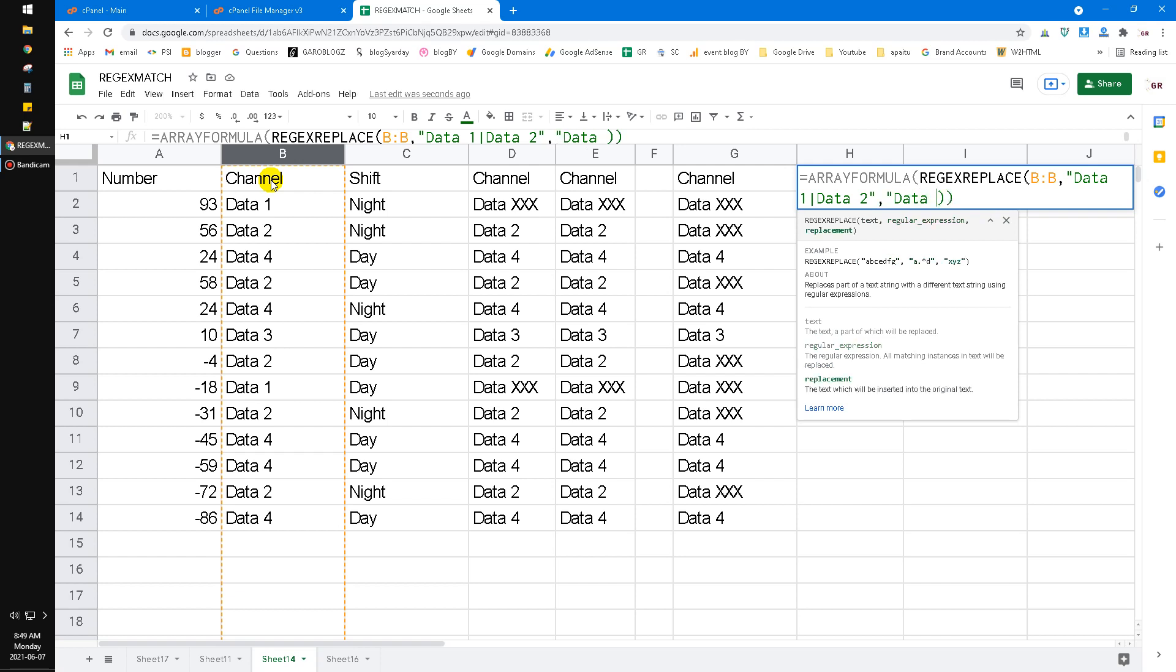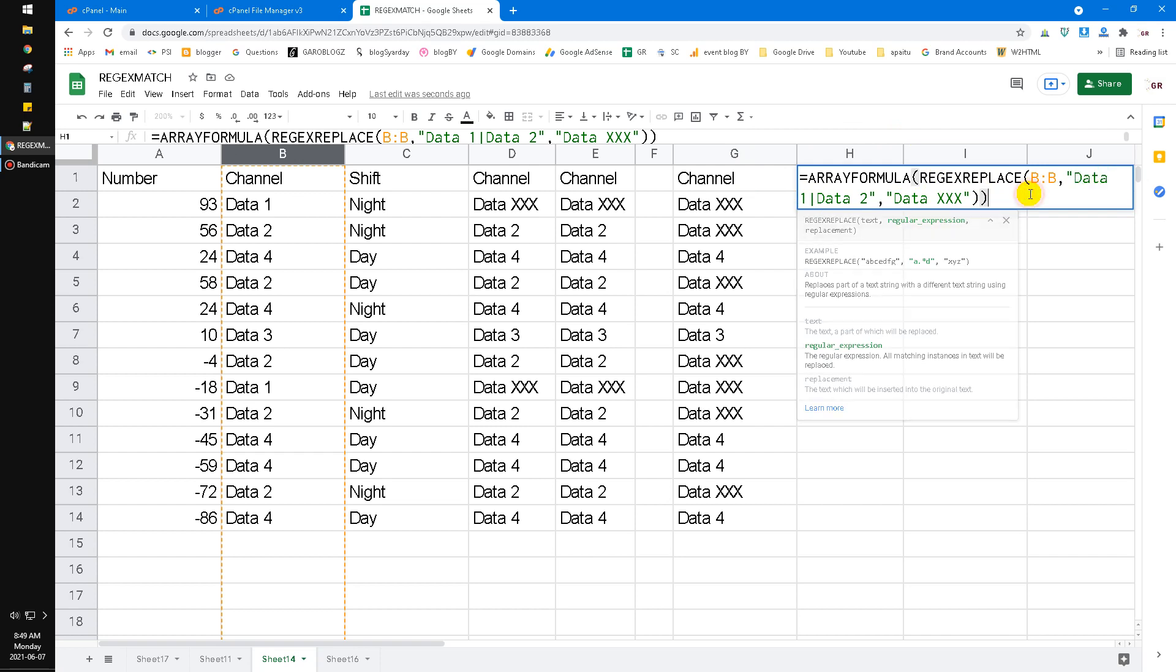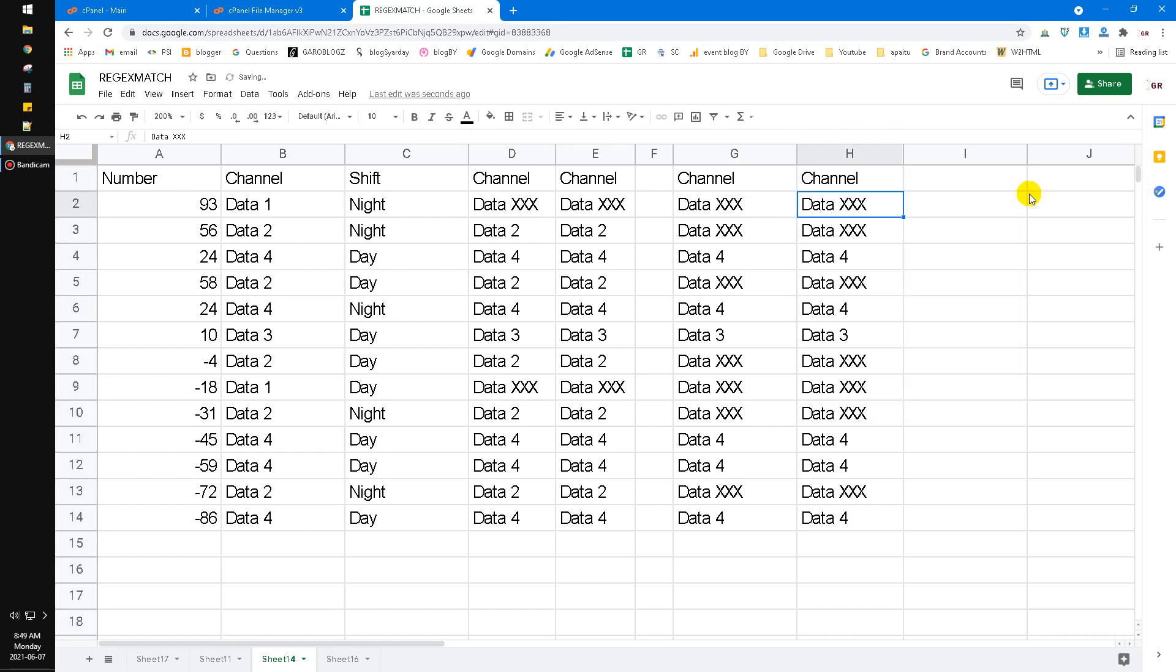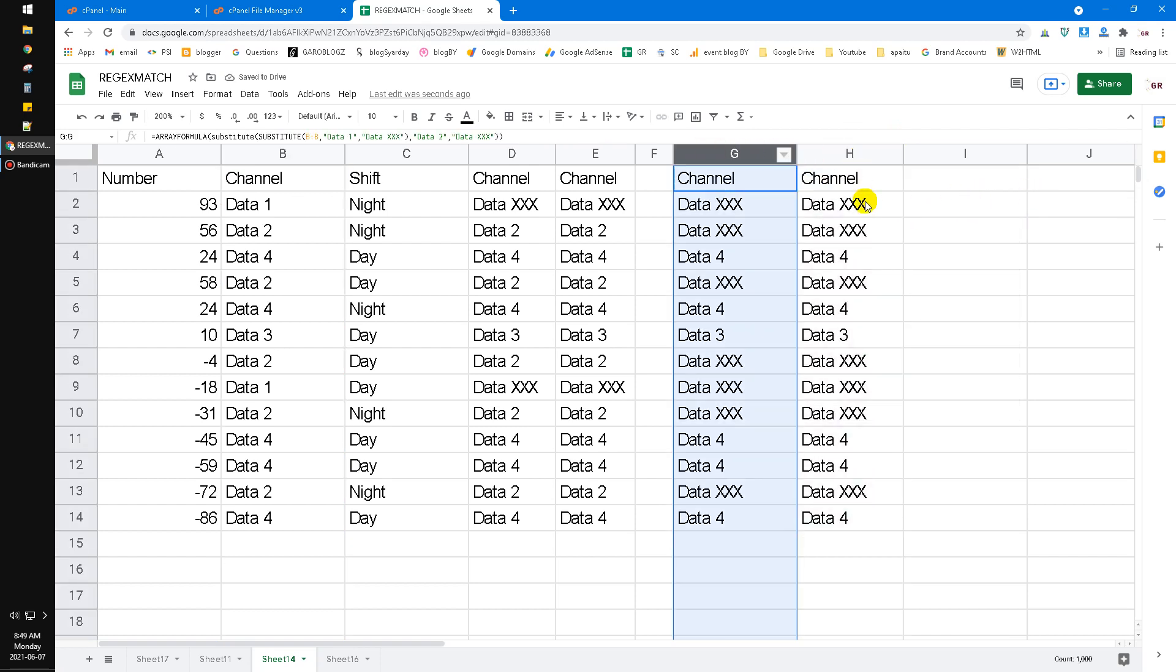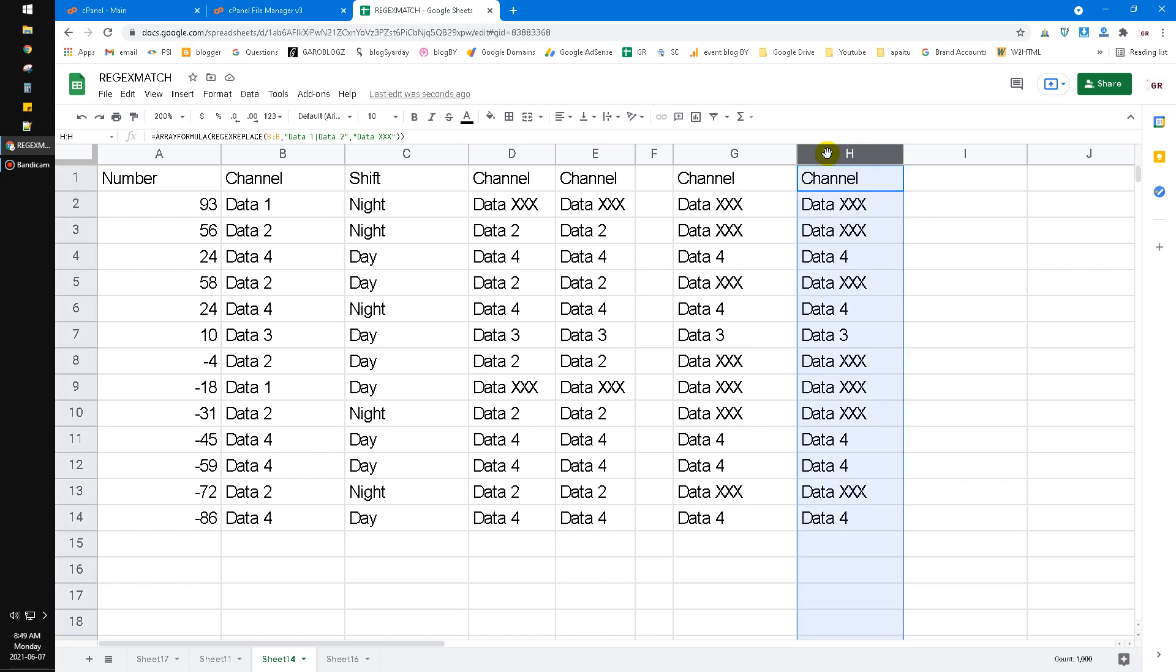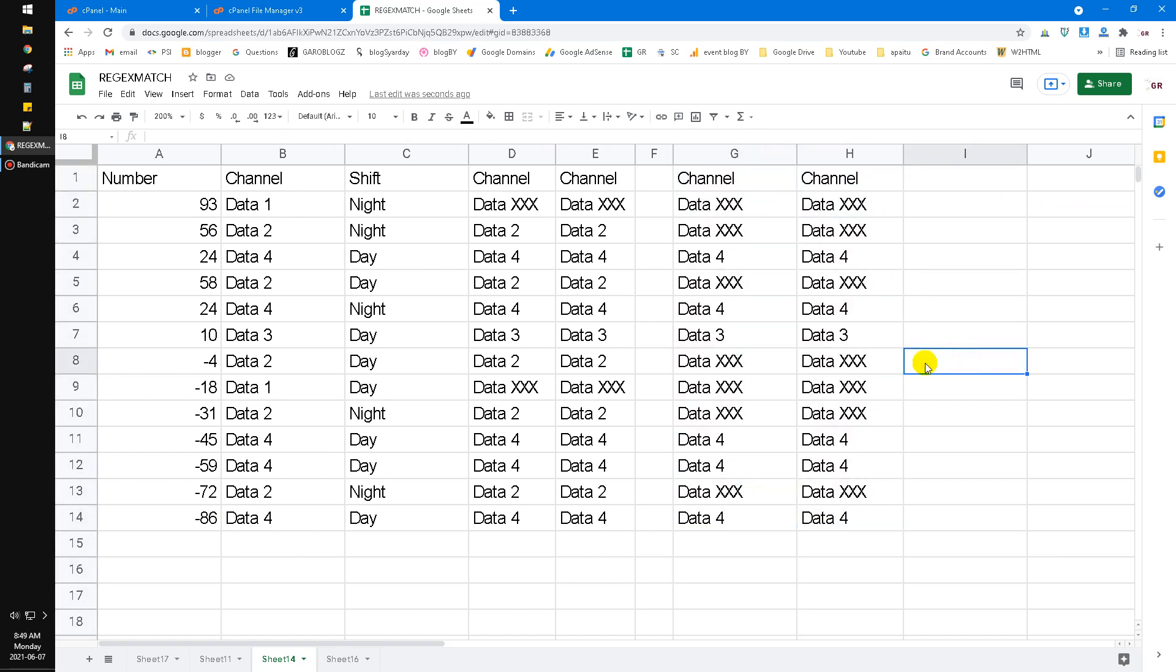Okay I repeat this function, show you how to replace all the data on the B column, replace the data one and data two into data xxx. Now I hit enter. Now it returns the same result with the G column. The H column is same result with the G column.